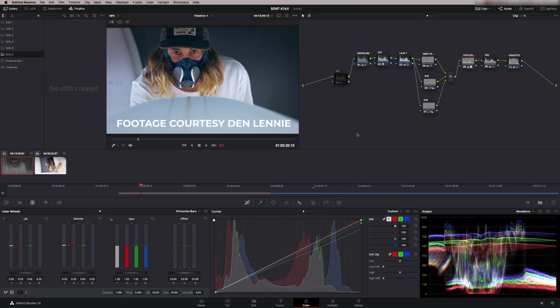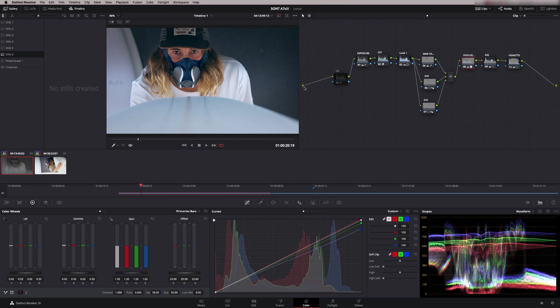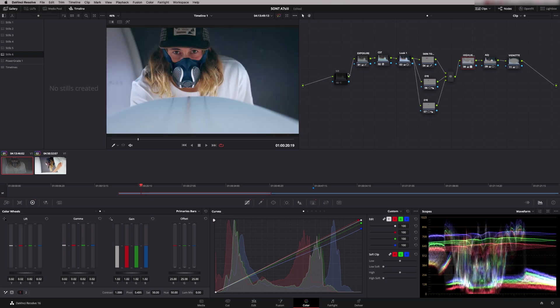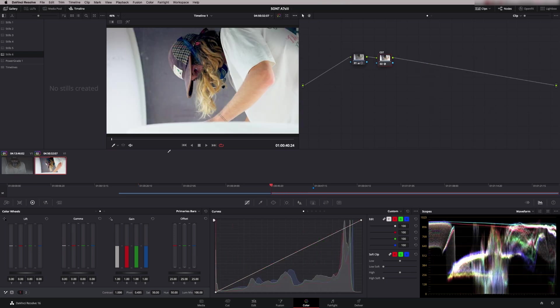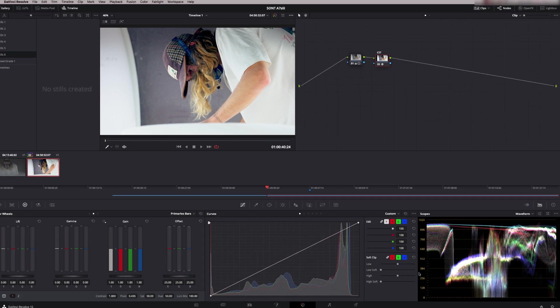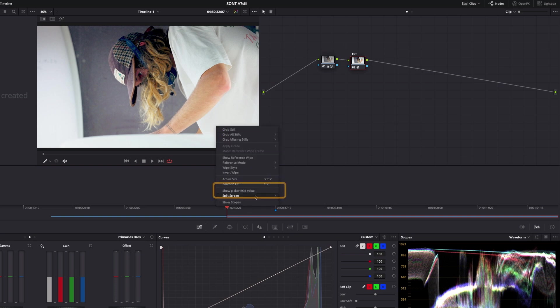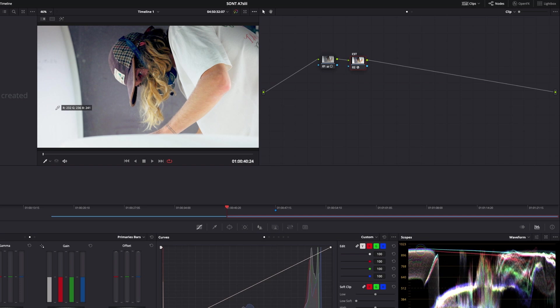This footage is from the A7S III and this was a grade that I built for an episode a few weeks ago called How to Grade Sony A7S III. You can have a watch of that episode, it shows you node by node how I built up this look using this exact node tree. I've now brought in a second shot and I've just started to do a little bit of work on it just to try and get it balanced. Apart from the waveform, there's another tool that can help me just check that the white balance is good. If you right click in here and say show picker RGB value, then your qualifier gives you the exact RGB value of the pixel that you're sitting on.